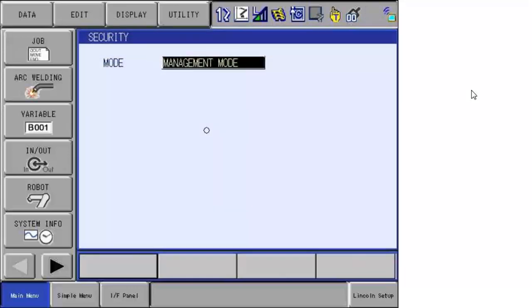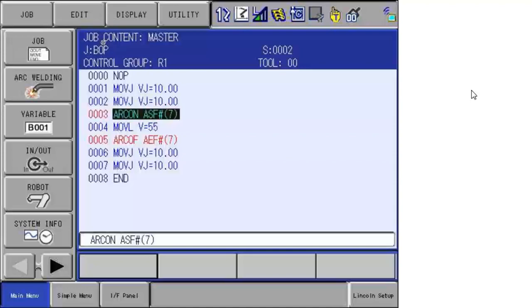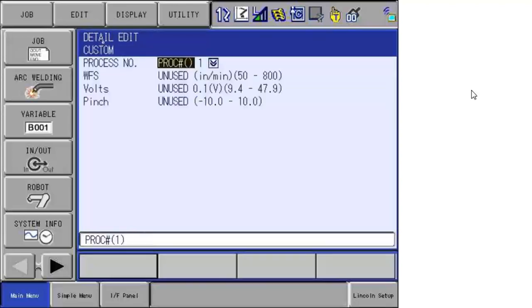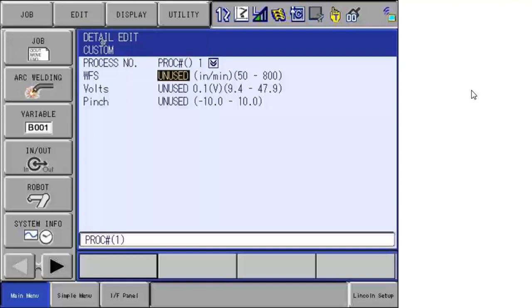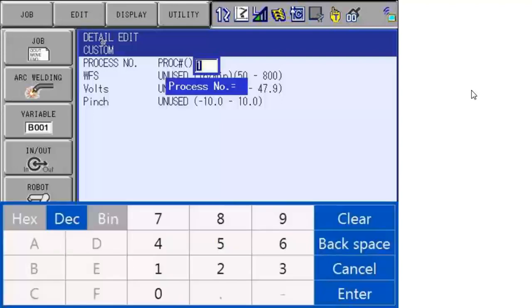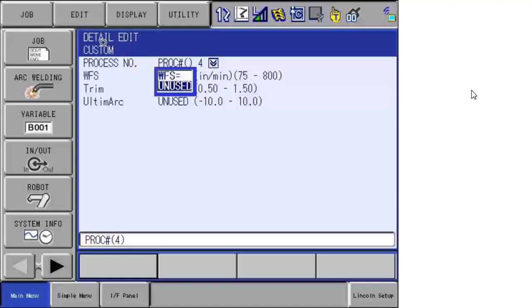New for the universal weld interface is the ability to use inline arc on commands with tags. So if I come over here to my arc on instruction, file number seven, I can specify I want custom. Now if you look, it says, hey, I'm using process number one, which was MIG. You can see here the units are reflected for the MIG process. I can come over here and identify I want another process. Rapid arc was four. And note that the units change. So I can go in and enter a wire feed speed.